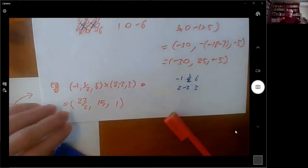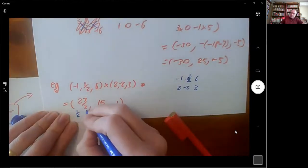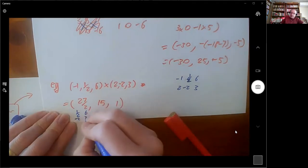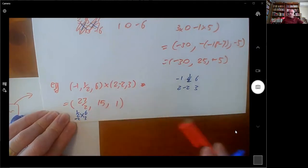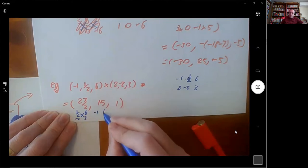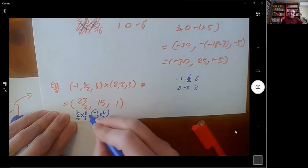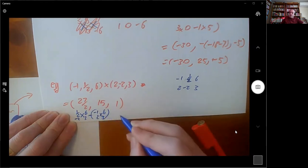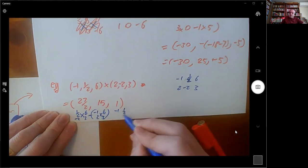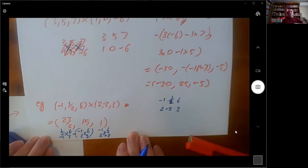Just to clarify: the last coordinate came from doing the cross of the first pair; the second came from doing the middle cross — but it was minus that; and the first came from doing the other cross. How are people feeling about the calculation of the cross product?